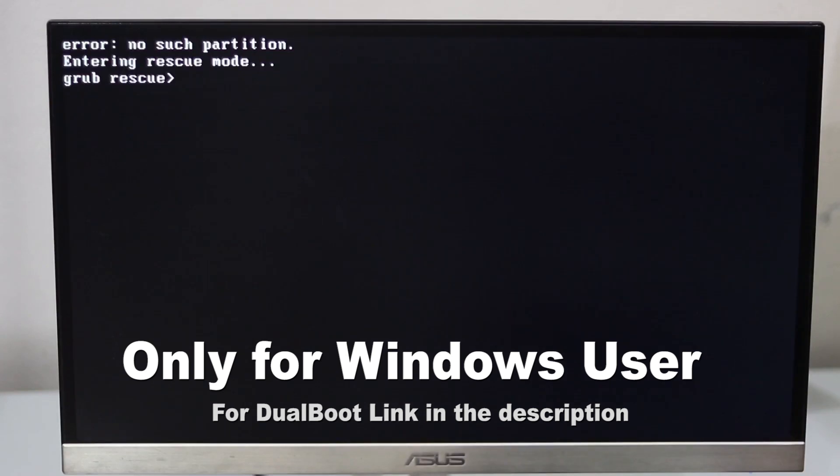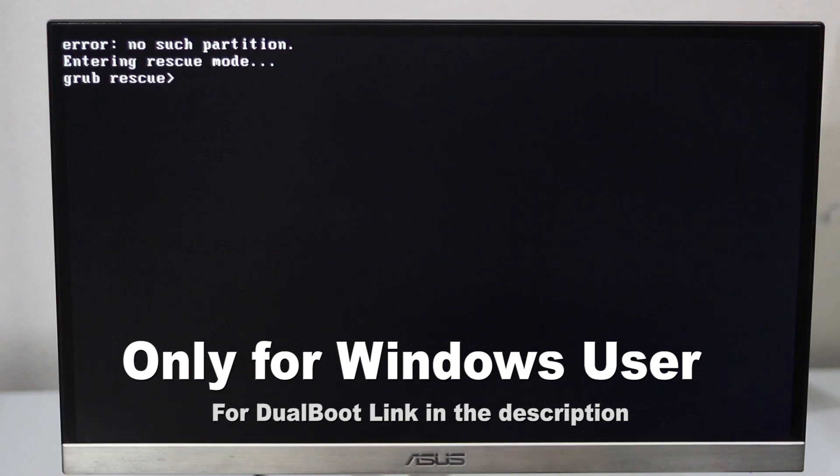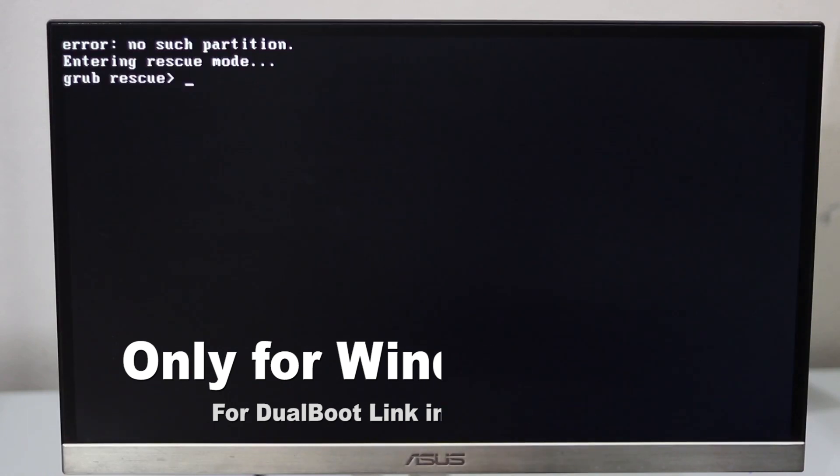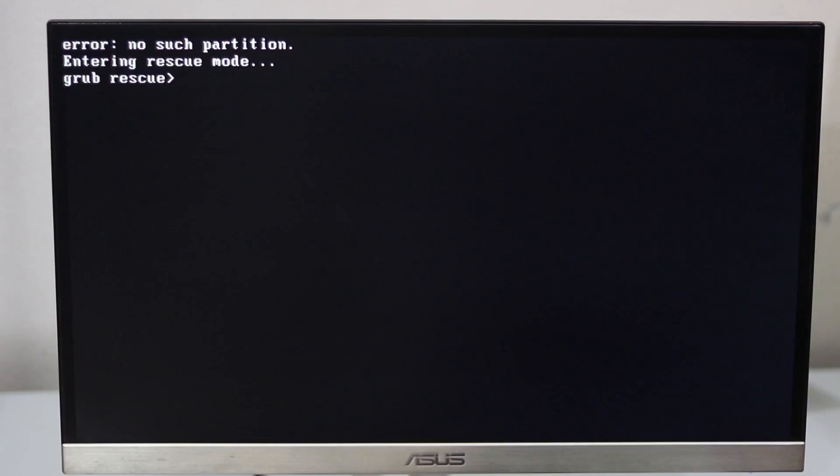If you're using only Windows, then this video is going to help you. If you're using Linux or dual boot, then you can check the description below. I will put another video link in the description so you should follow that video. If you're using only Windows, then you should follow this video. So without any further ado, let's get started.